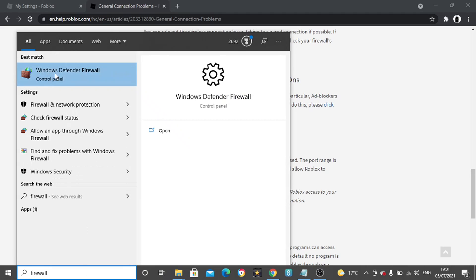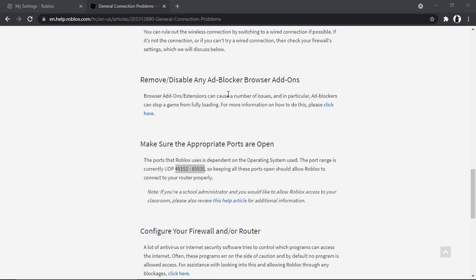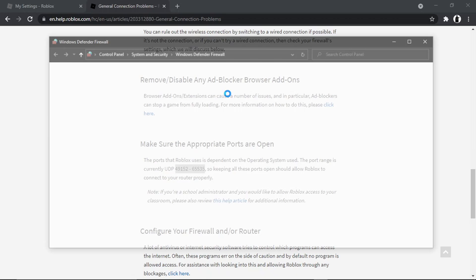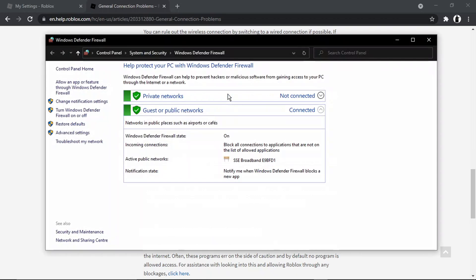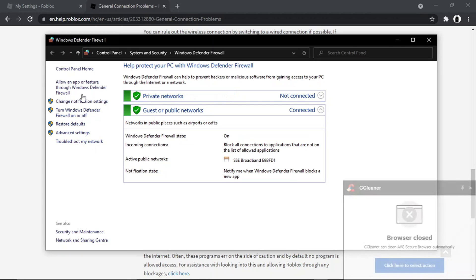So it's this one here, Windows Defender Firewall. This is absolutely fine to do, so don't be alarmed. This is actually coming from the Roblox support site so it's perfectly fine to do. Once you've opened this, what you want to do is come to the left hand side and click onto advanced settings.